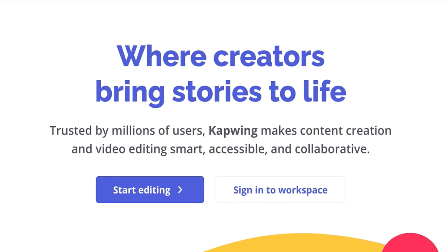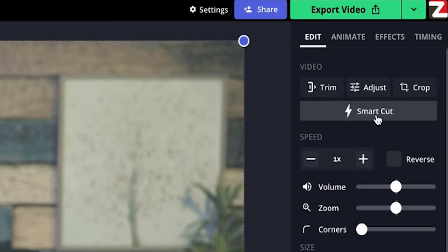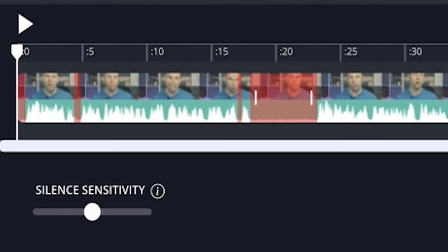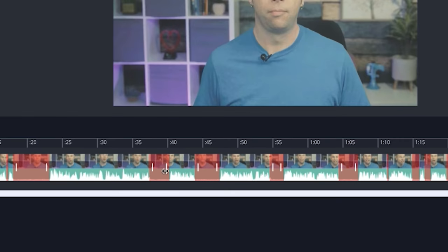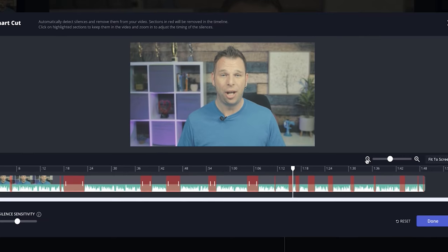Kapwing is free to use using the link in the description below. What SmartCut does is it automatically removes the silences or dead space present in your videos — all that time you're not talking to the camera but it's still recording. This cuts all of that out so you can begin actually editing your video from the get-go, rather than spending time trimming up your recorded clips.